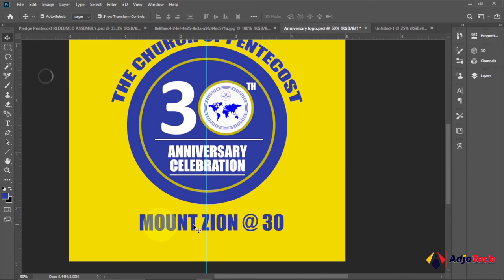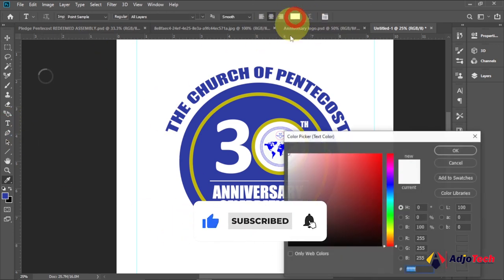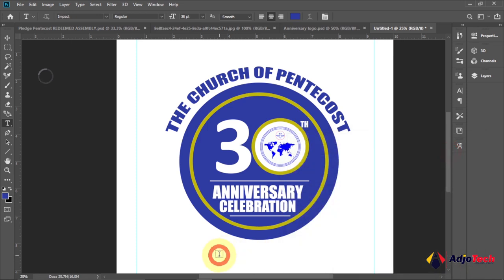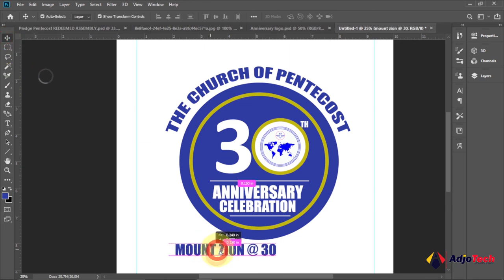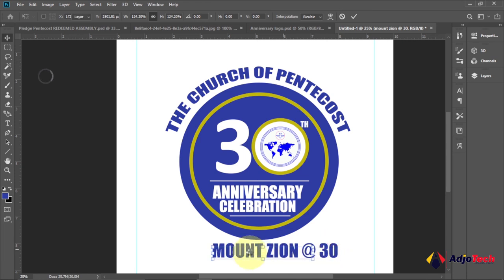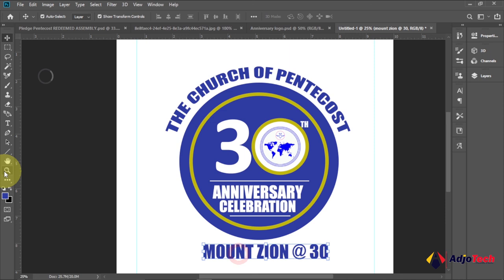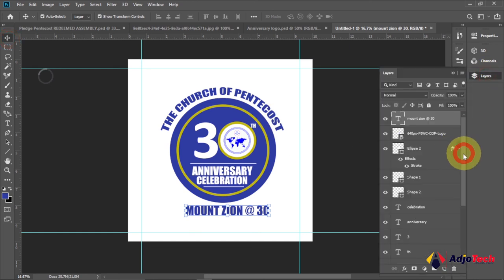The final part of this logo is going to be 'Mount Zion at 30'. Come down here, select the font color first, then type 'Mount Zion' with the @ symbol and '30'. Position this right below the logo and resize it. Zoom out to see how the overall design looks — it's looking very clean and well-balanced.